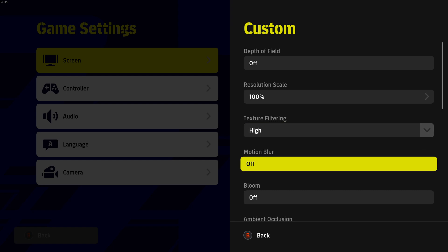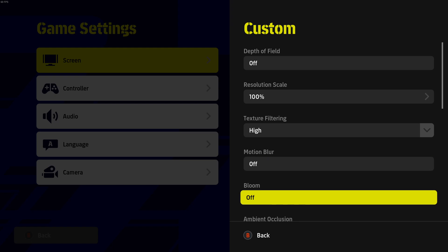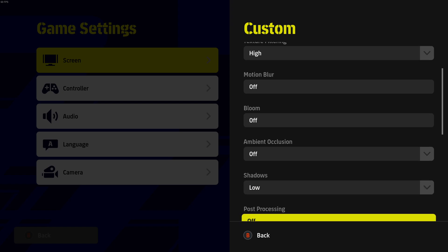Motion Blur, I recommend to put this one at Off. Again, a little bit better for your image clarity. Bloom, same thing. Bloom, you can gain a nice 2% boost here. If you put it at Off, it will be a lot better for your image clarity.